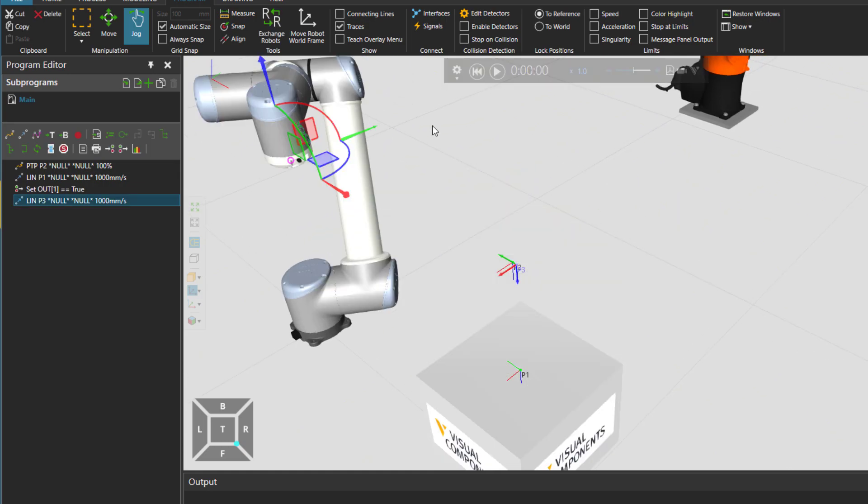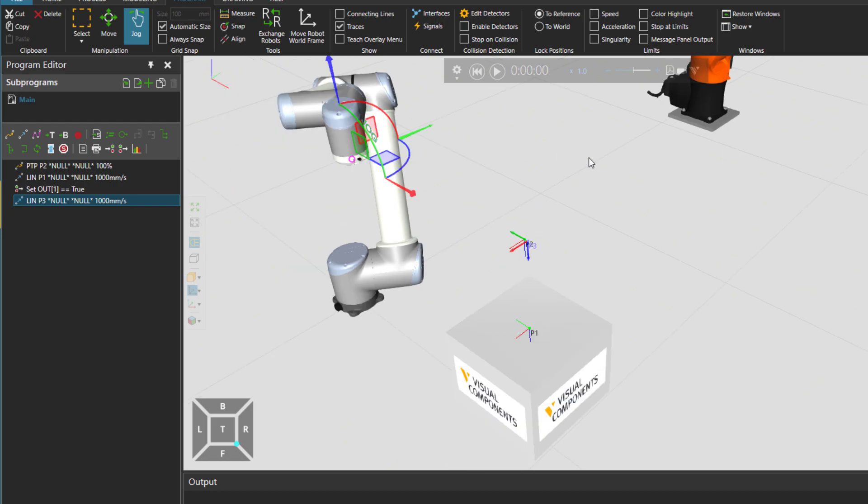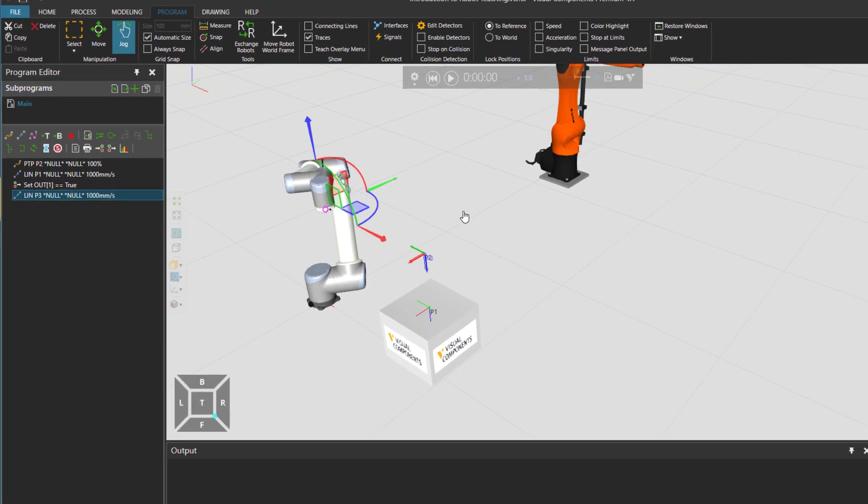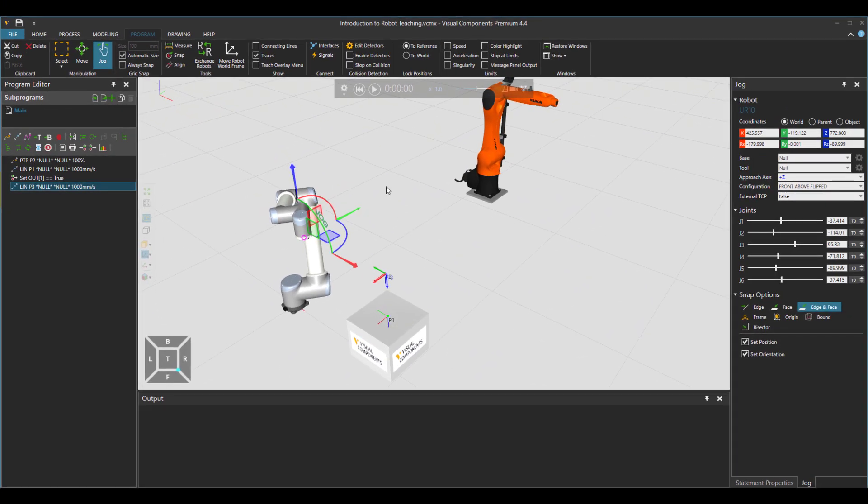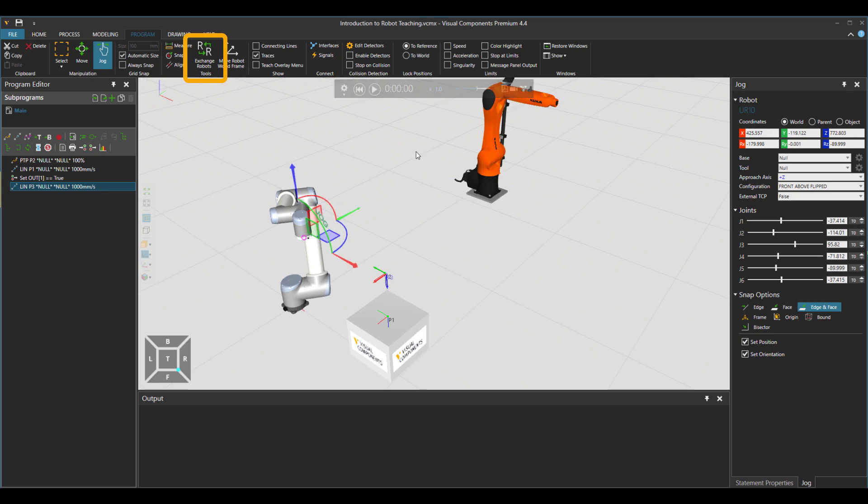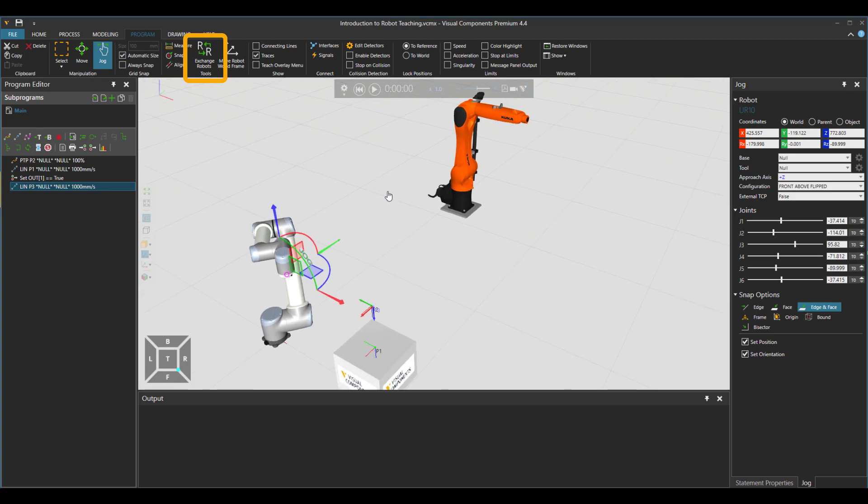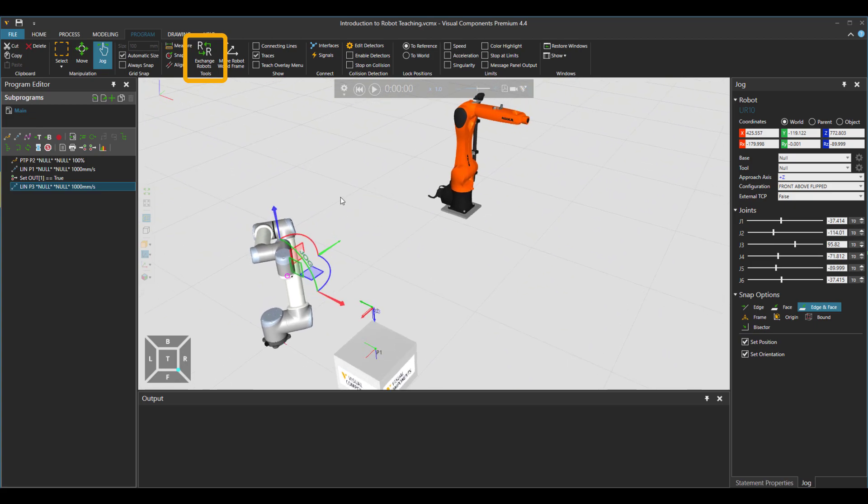To talk more about these tools up here, we talked briefly about this manipulation. And maybe one more that I would also talk about and implement it for you here is the exchange robot. So let's say that you are not happy with this universal robot. You want to change it for example with this guy over here, the orange robot. And you don't want to do all the teaching again.